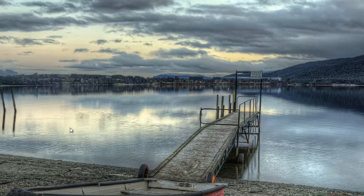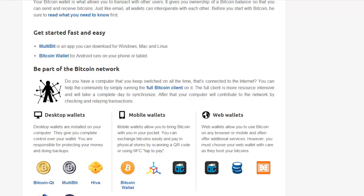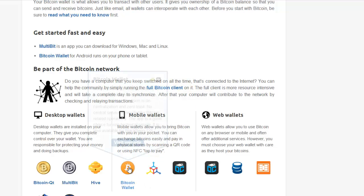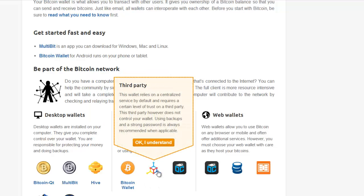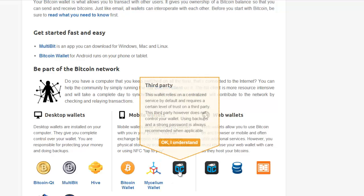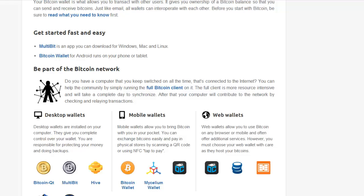Moving on to web wallets. You've got three wallets listed here: the Bitcoin wallet, mycelium, and blockchain.info. I do recommend that you use blockchain.info as your web wallet. I would also recommend you use blockchain.info for your mobile wallet just because that's my personal preference and it's a good wallet.